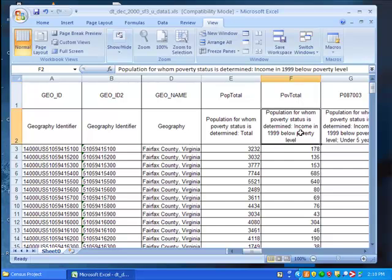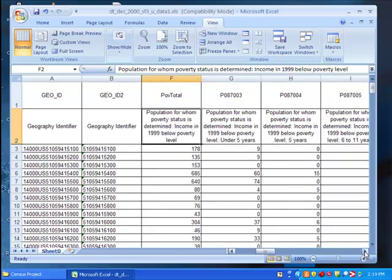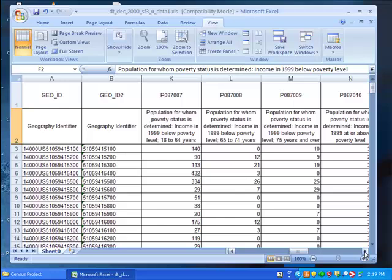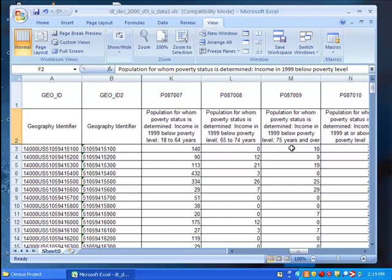Now recall that we're using census data to determine the total population in Fairfax County over the age of 65 that is below the poverty level. Scroll to the right until you find the data that we need. It's contained in columns P087008 and P087009. As the descriptive labels tell us, column P087008 contains data for the population below the poverty level that is aged 65 to 74. The next column contains the same data only for 75 years and over.